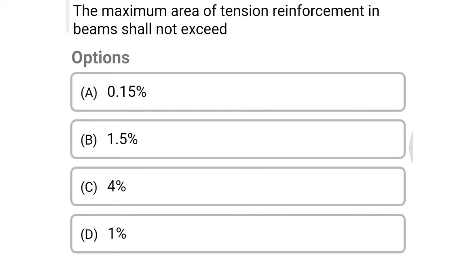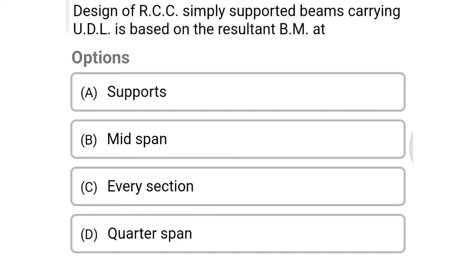Next question: the maximum area of tension reinforcement in a beam shall not exceed option A 0.15%, option B 1.5%, option C 4%, option D 1%. The correct answer is option C: 4%. Next question: design of RCC simply supported beam carrying UDL is based on the resultant bending moment at option A supports, option B mid span, option C every section, option D quarter span. The correct answer is option B: mid span.